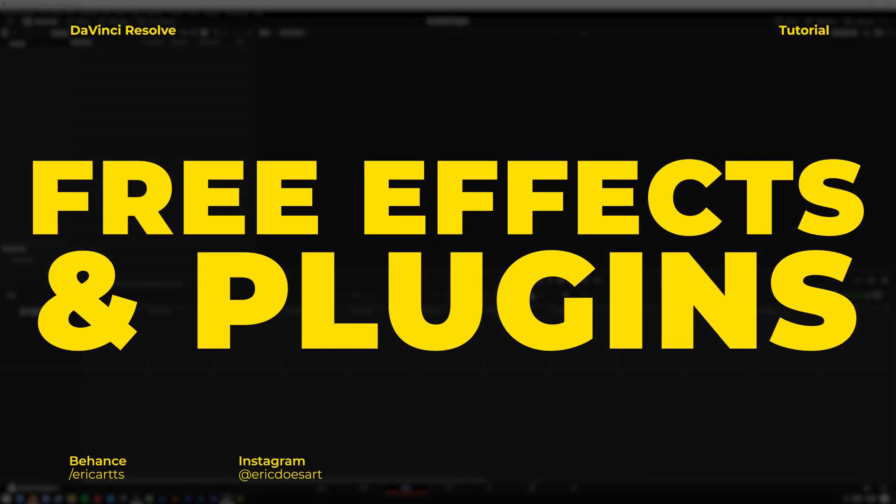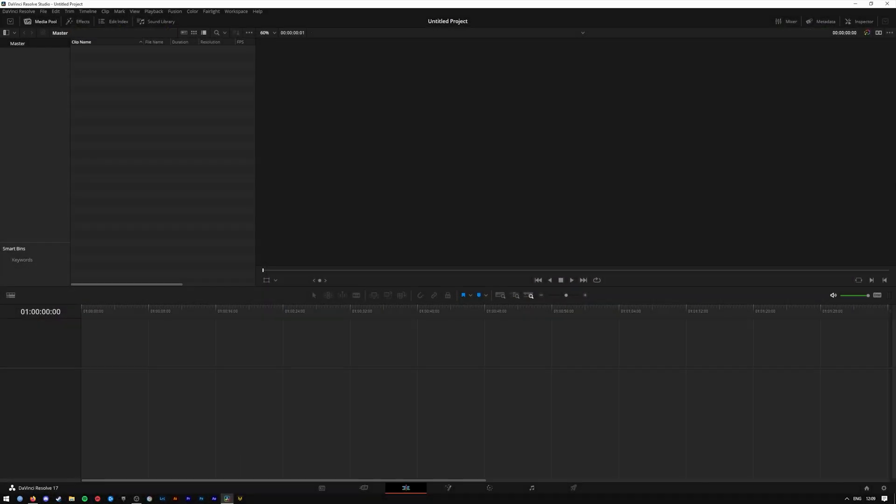Hey, what's up friends? My name is Eric and welcome to a DaVinci Resolve Fusion 17 tutorial. In today's tutorial I will be showing you how to get loads of free plugins and effects for Fusion. Let's get started.